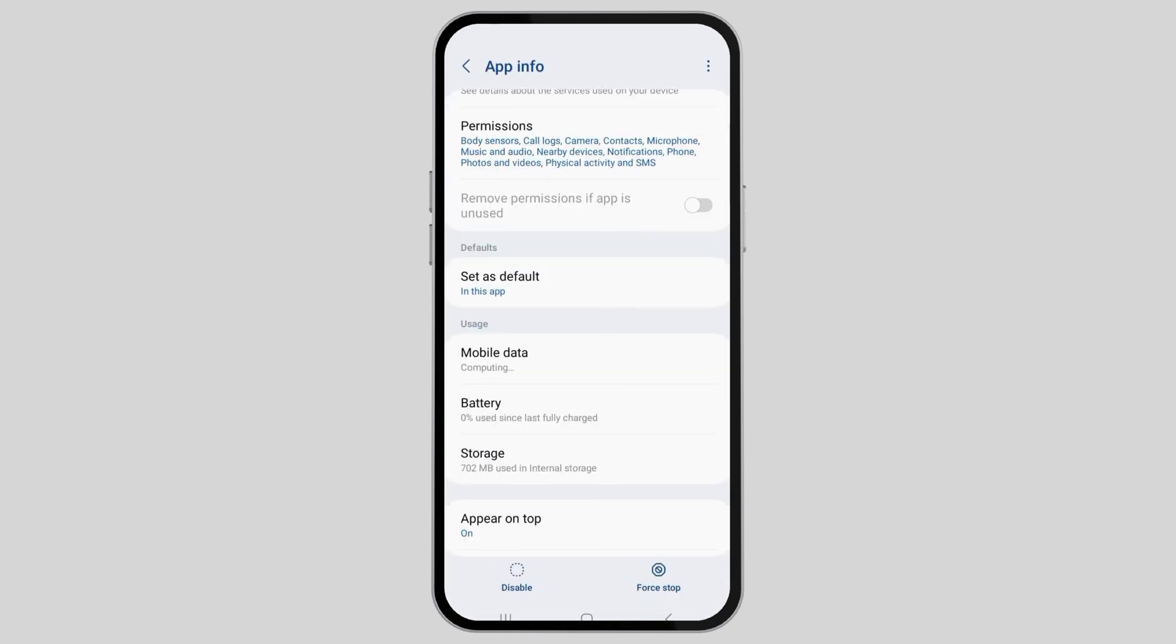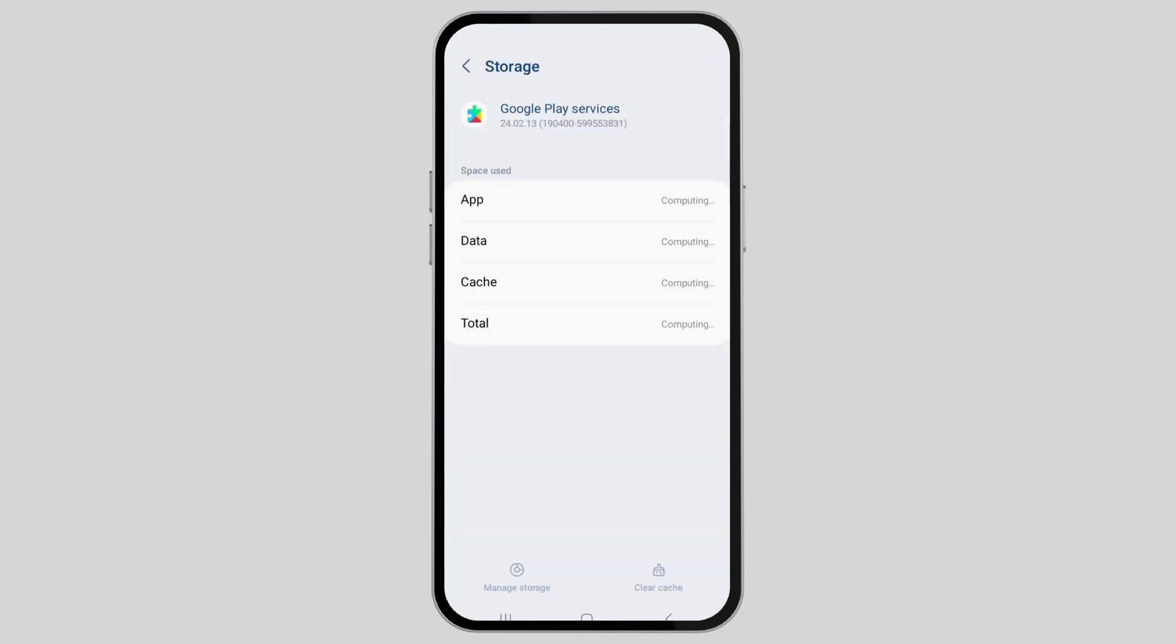Scroll down until you find the option of storage. When you click on storage, you will see an interface like this. Now go to the option of clear cache. When you clear cache, your problem may be solved.